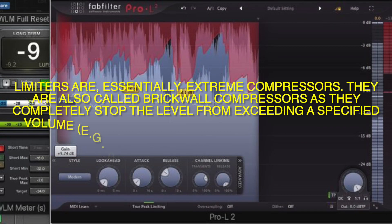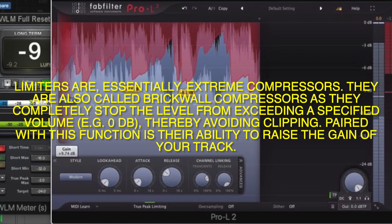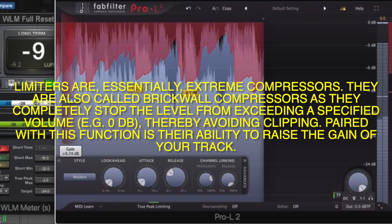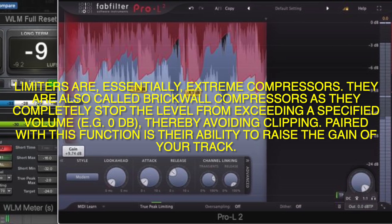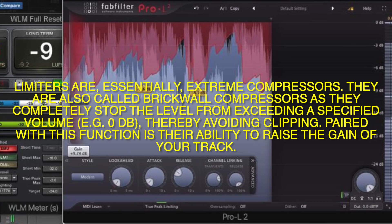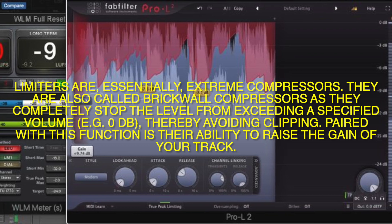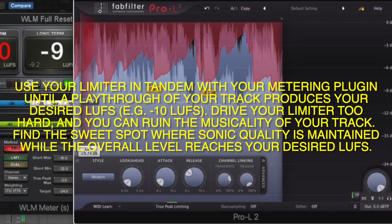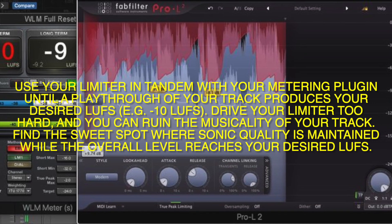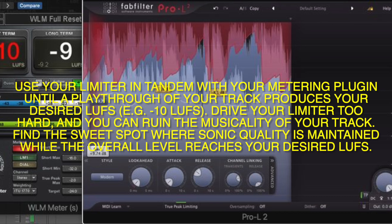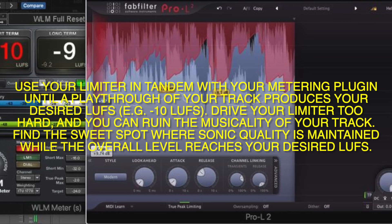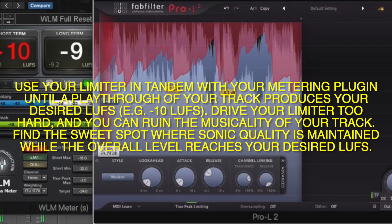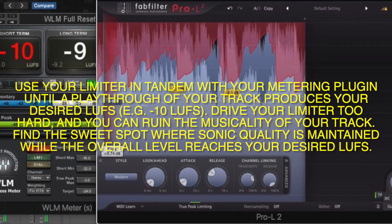Limiters. Limiters are essentially extreme compressors. They are also called brick wall compressors, as they completely stop the level from exceeding a specified volume — for instance, 0 dB — thereby avoiding clipping. Paired with this function is their ability to raise the gain of your track. Use your limiter in tandem with your metering plugin until a playthrough of your track produces your desired LUFS, for instance minus 10 LUFS. Drive your limiter too hard and you can ruin the musicality of your track. Find a sweet spot where sonic quality is maintained while the overall level reaches your desired LUFS.